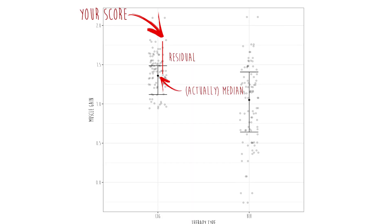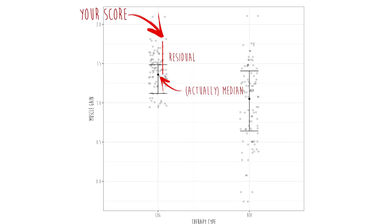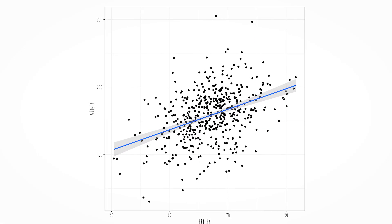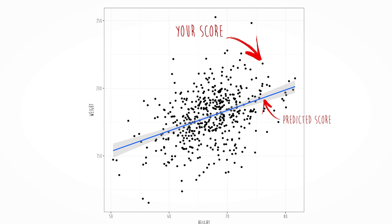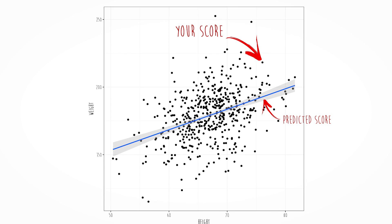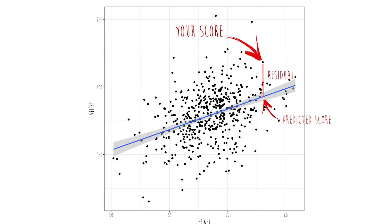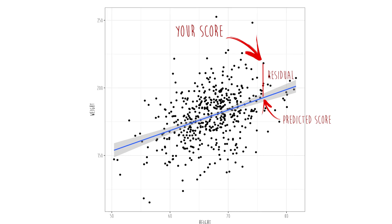With numeric variables, here is a score and here is the predicted score for that person. The difference between those is the residual. And notice that, once again, everybody has a residual — unless we predict your score perfectly.